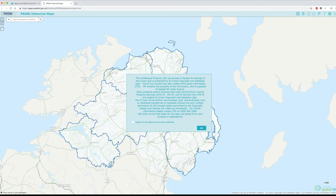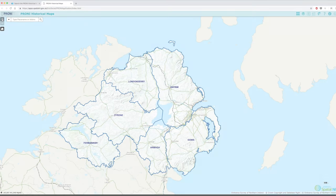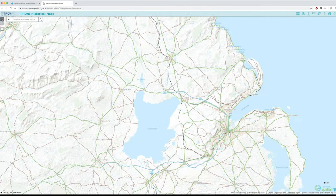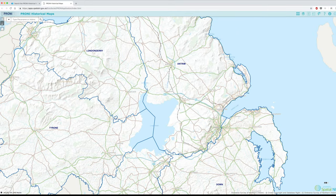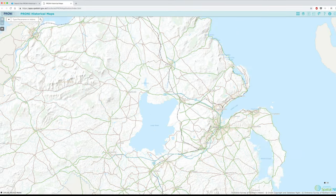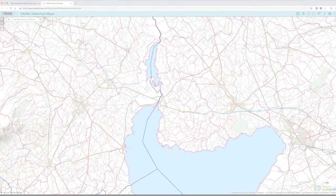Click the search link and then the green search tab. You'll be asked to accept the terms and conditions, and then you can begin. Zoom in and out using the plus and minus buttons in the top left-hand corner. The home button will return you to an overview of the six counties of present-day Northern Ireland at any time. The map sphere displays more detail as you zoom in. County boundaries are highlighted in navy blue, parish boundaries are purple, and townland boundaries are red.